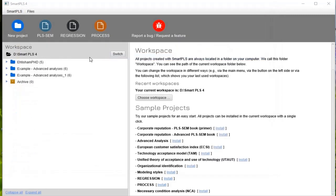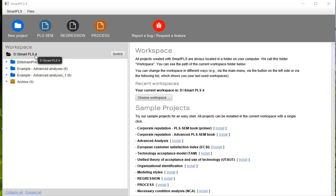I advise you, please save your folder in a drive which cannot be deleted. For example, not in C drive, because you can reinstall Windows and that will demolish or delete your data. You have to save in another drive where your data will remain saved.